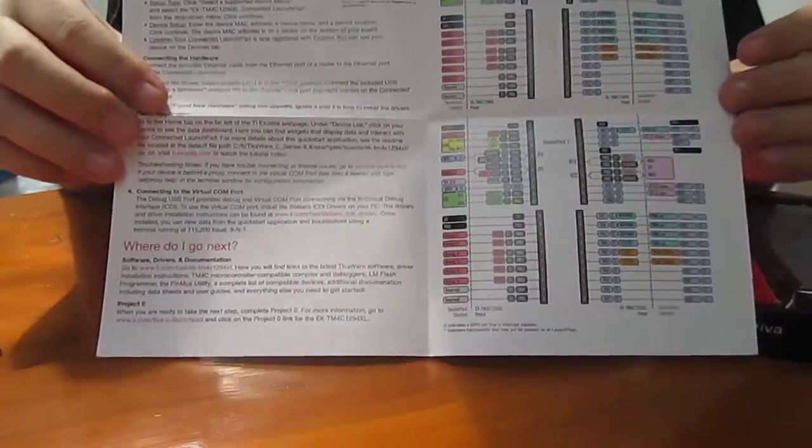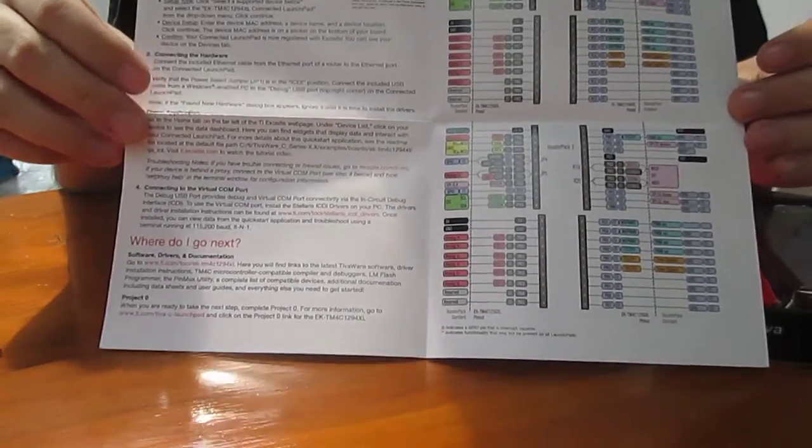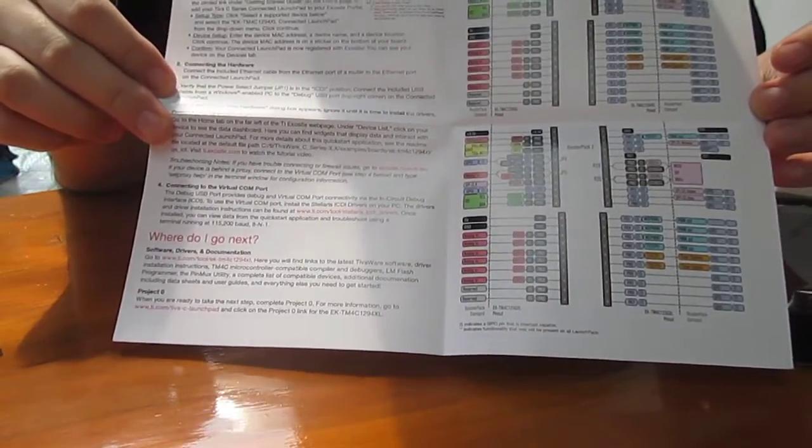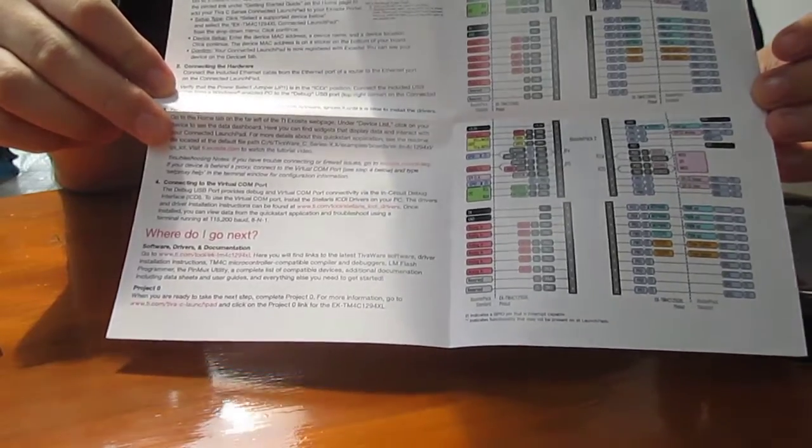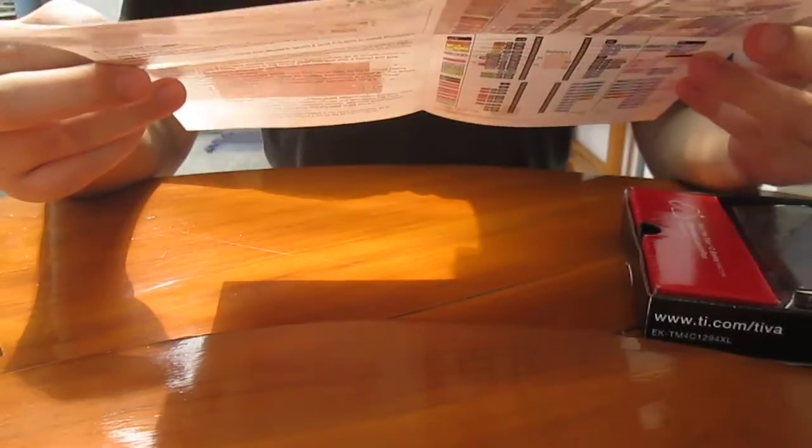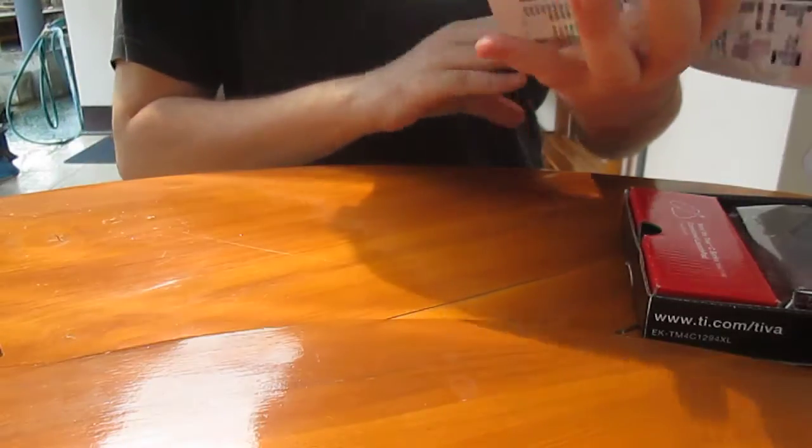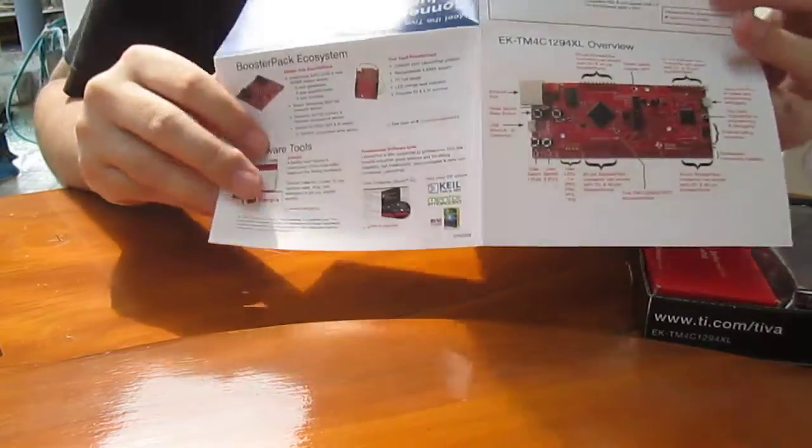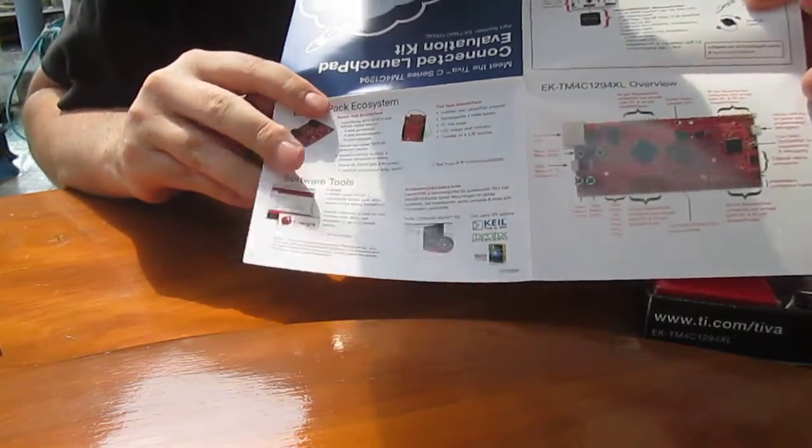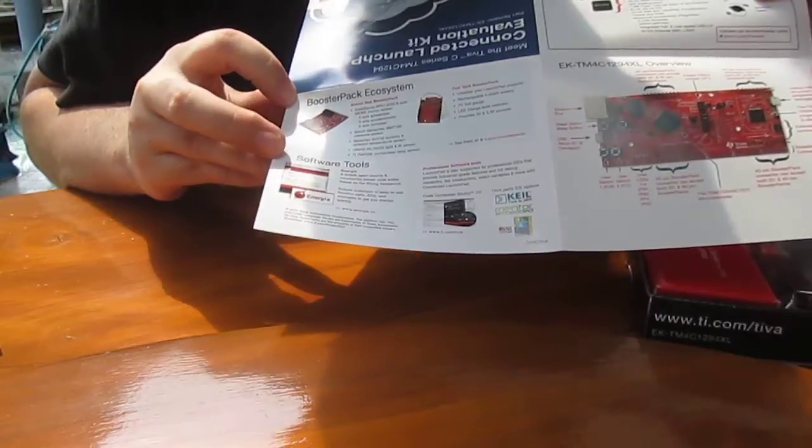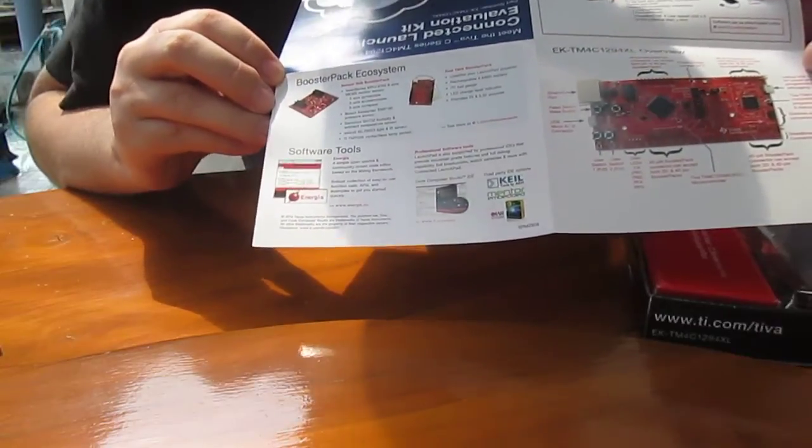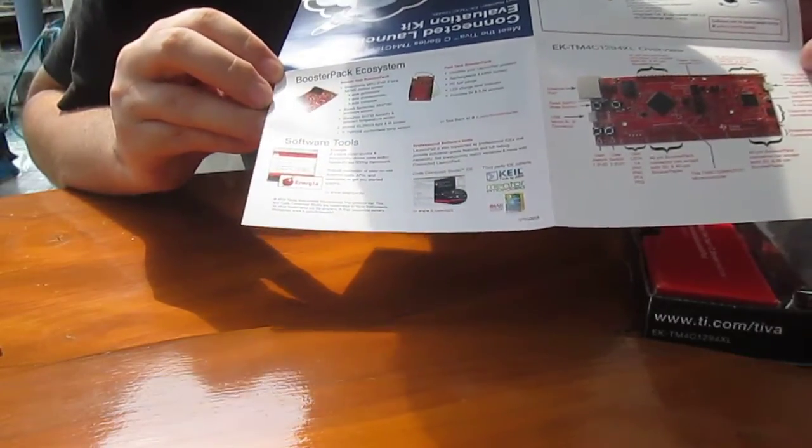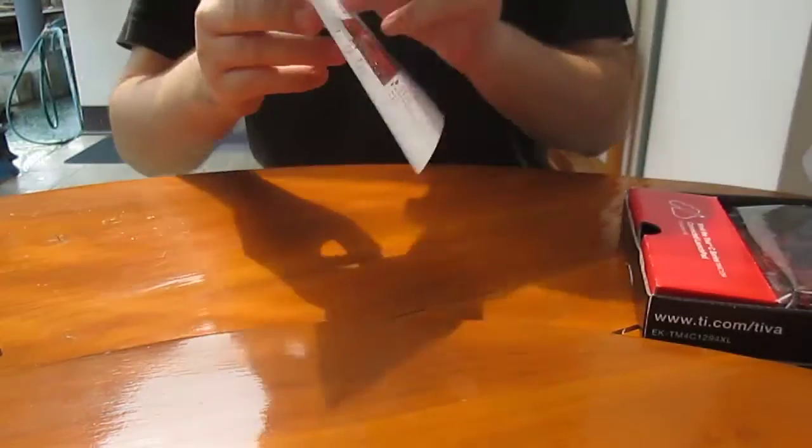That's a quick start guide with a description of the pins of different headers. On the back they describe the board and the tools and the booster pack you can order to get some extensions.